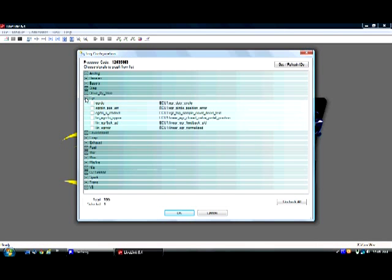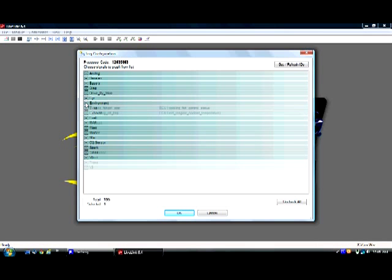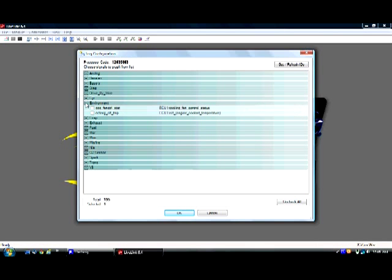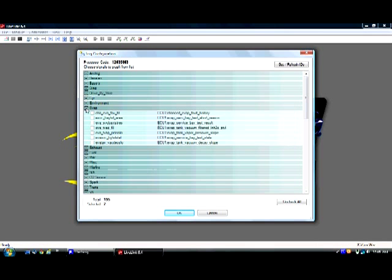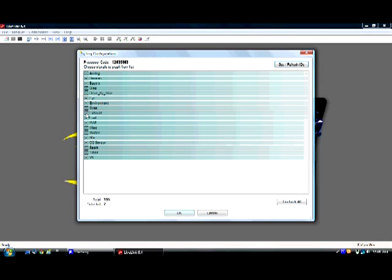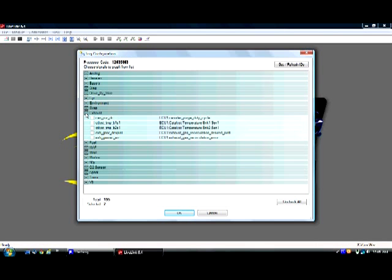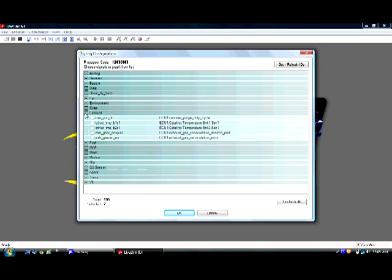Environment, there is something we need here. Engine coolant temperature, something you must log. Under EVAP, nothing. Exhaust, nothing. Under fuel, there is parameters we need here. Long term fuel trim bank one. Long term fuel trim bank two. Short term fuel trim bank one. And short term fuel trim bank two are all necessary.